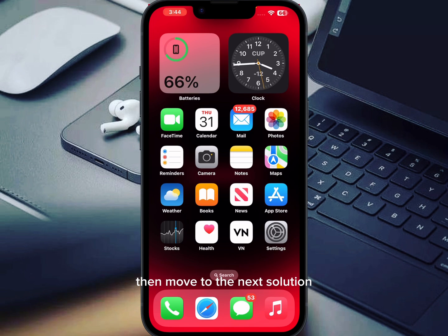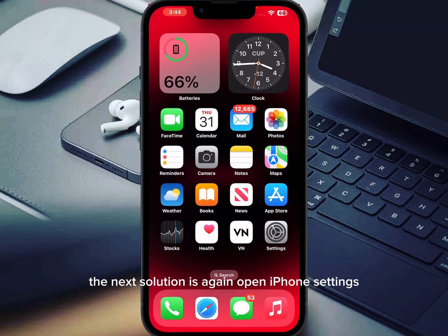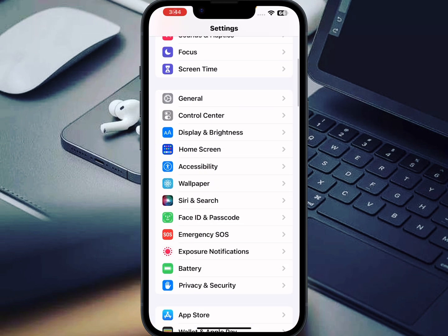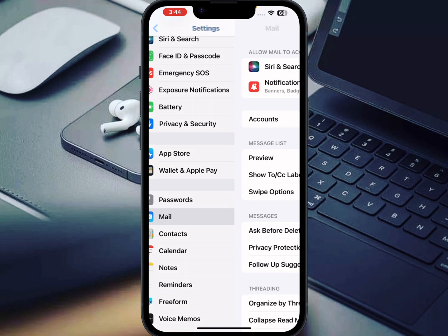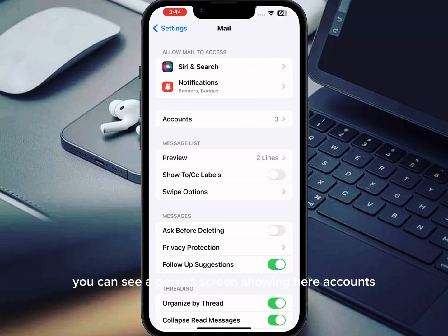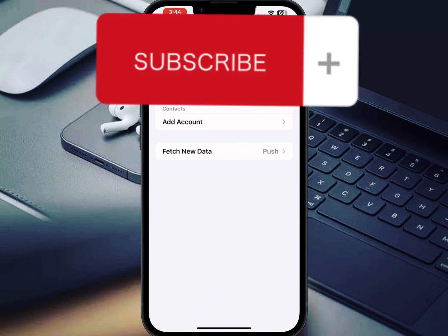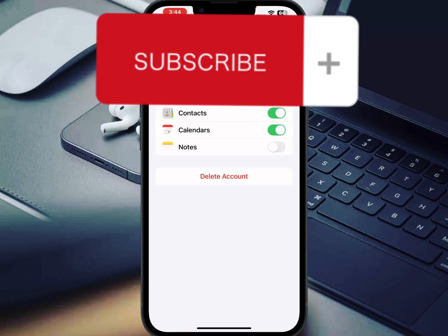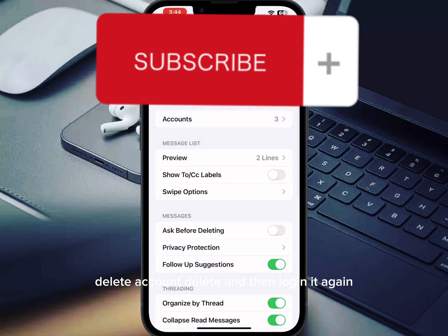If that method is not working for you, move to the next solution. Open iPhone Settings again and select Mail. Tap on Accounts, then select the account that is not working in Mail. You will see Delete Account — delete it and then log in again.